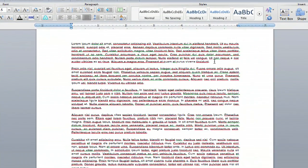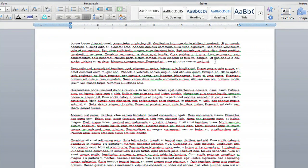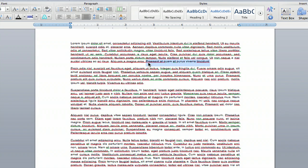So you're going to want to highlight the words or sentences that you want crossed out. In this example, I'm going to highlight the last sentence of the first paragraph.